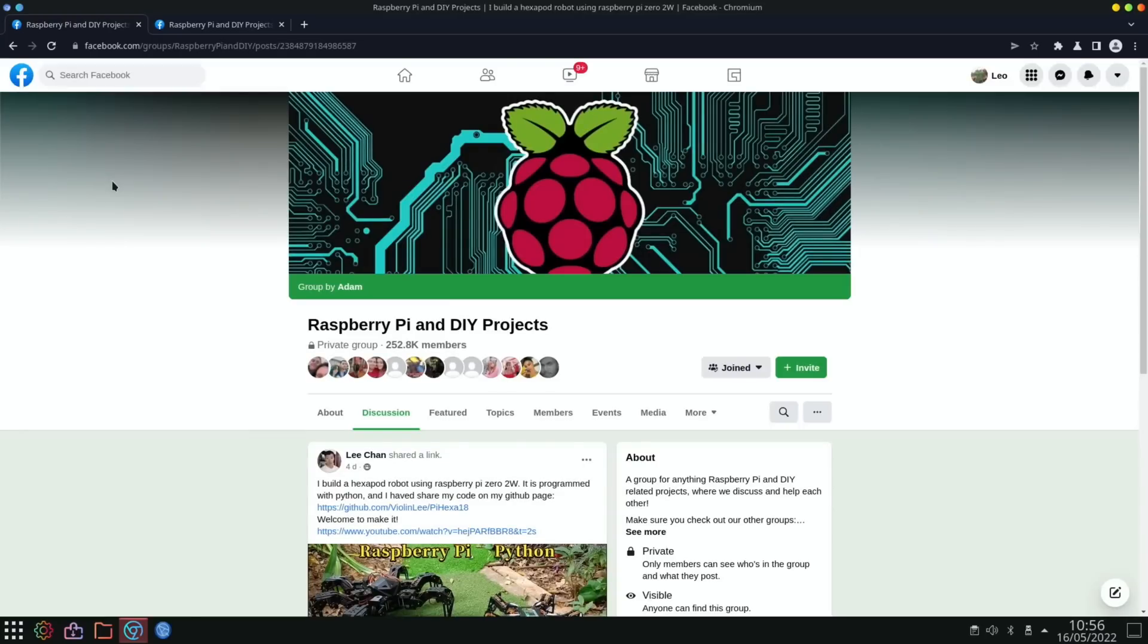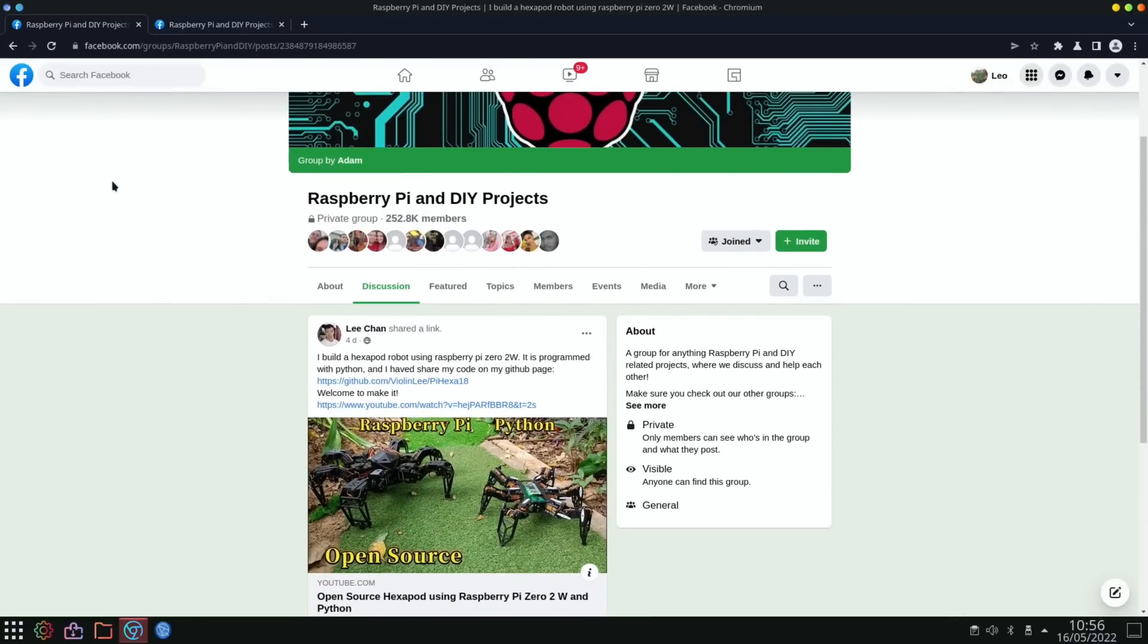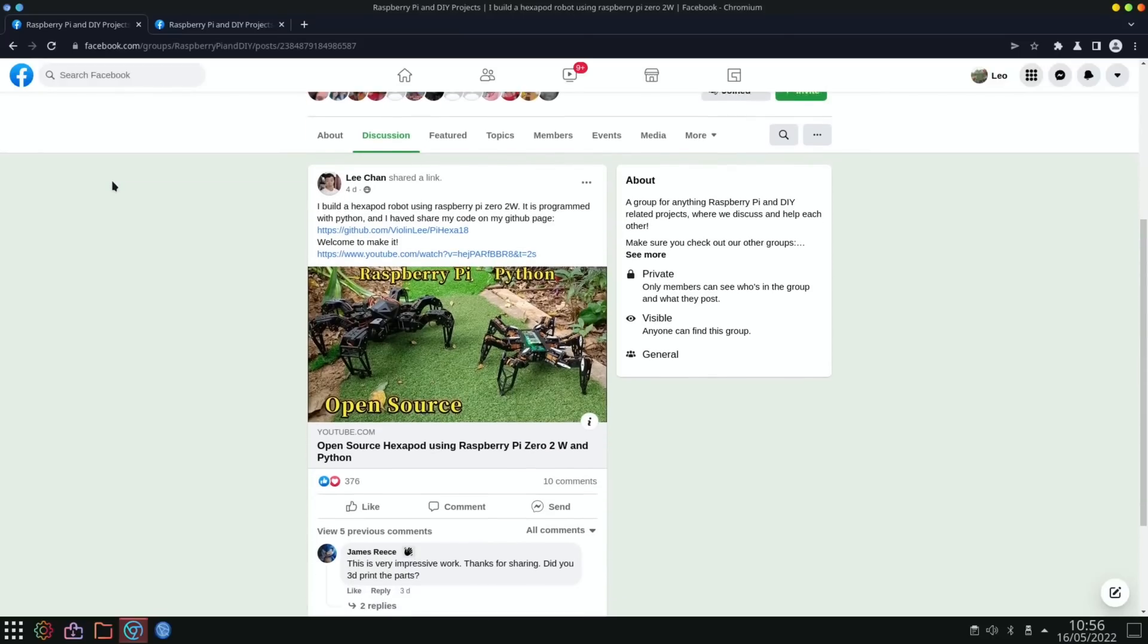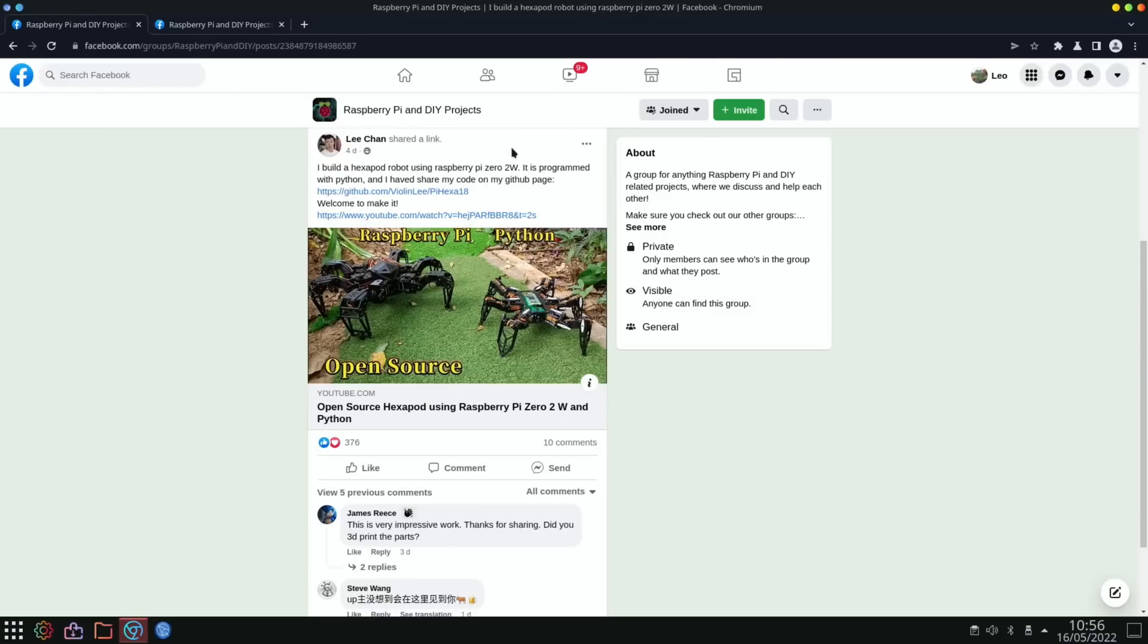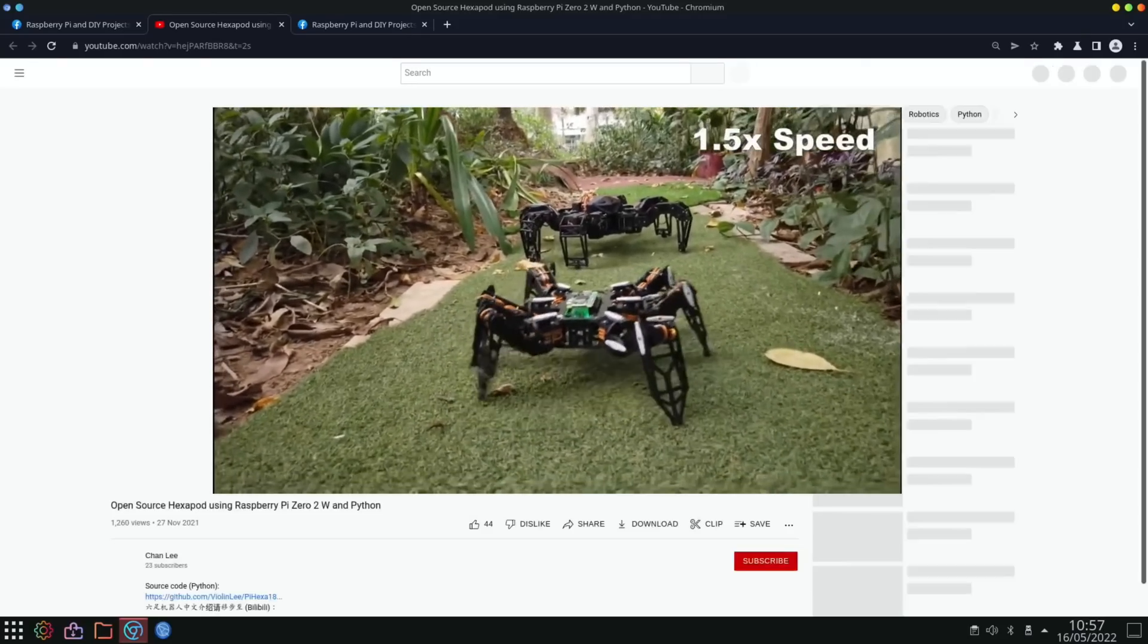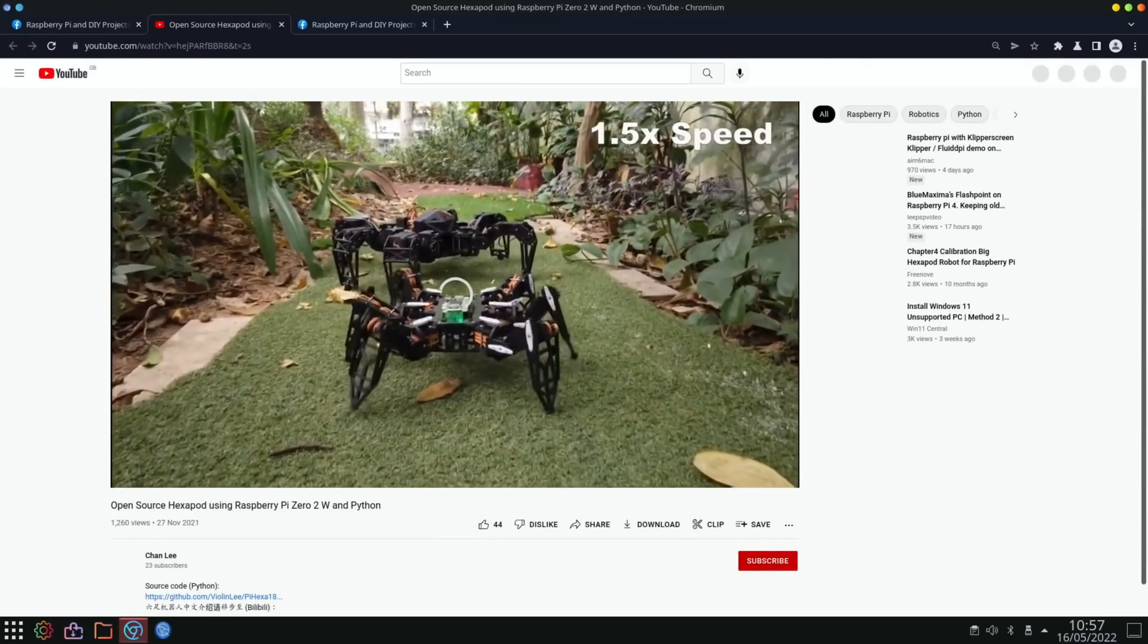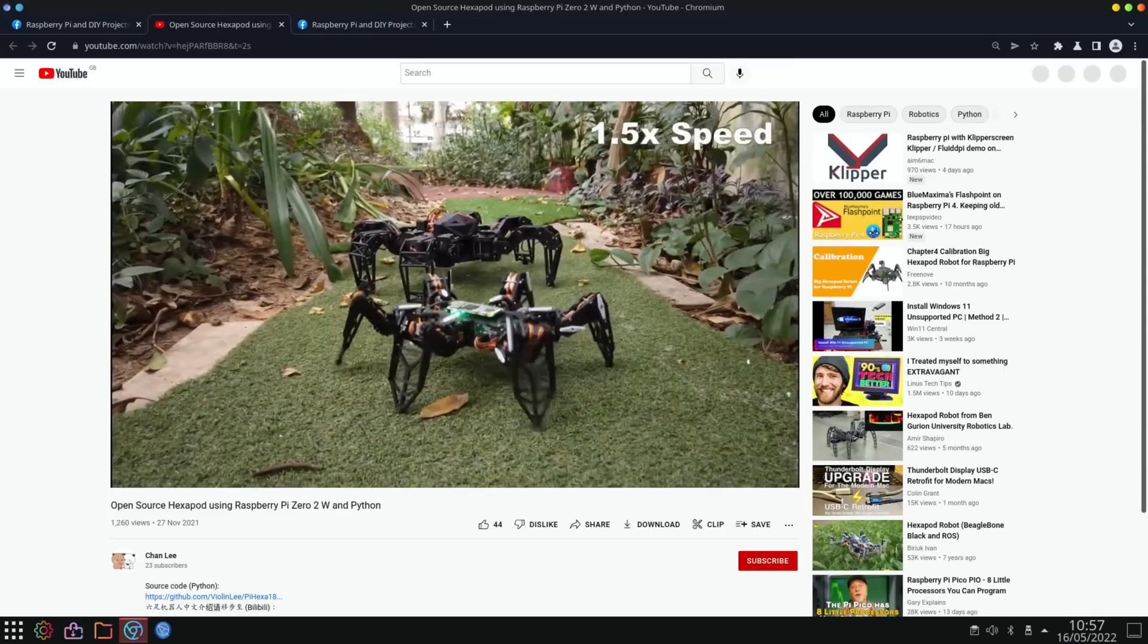Also from Facebook, this is a really cool looking thing and definitely looks cool in the video. From Lee Chan on Raspberry Pi and DIY Projects Facebook group: I built a hexapod robot using Raspberry Pi Zero 2W. It's programmed with Python and I've shared my code on my GitHub page. If we have a look at the video, it really moves very fast. You can see there's a couple of them here. It looks a bit scary in some ways - look at the movement on it, amazing.